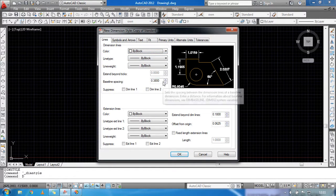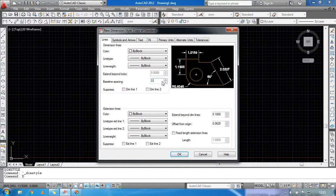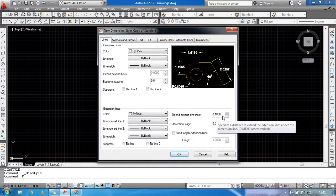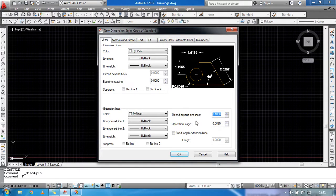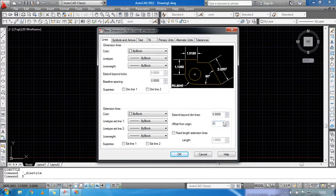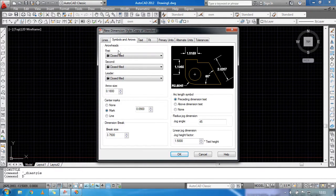Change the baseline spacing to 0.5. Same here — you can change the color. Set Extend Beyond Dim Lines to 0.5, and Offset From Origin to 0.5. Then go to Symbols and Arrows.